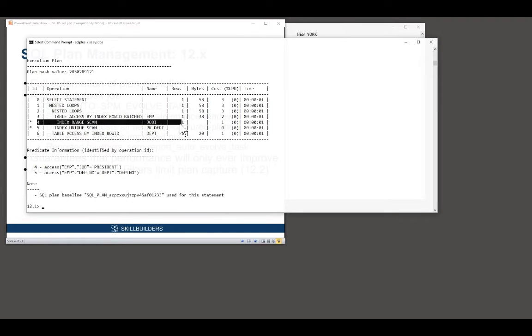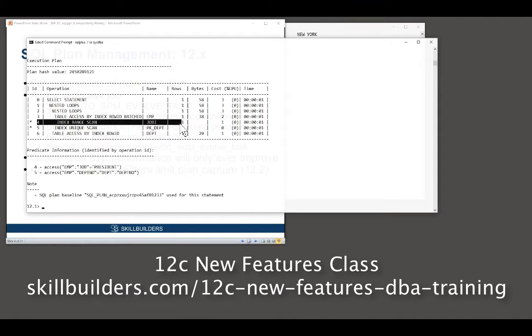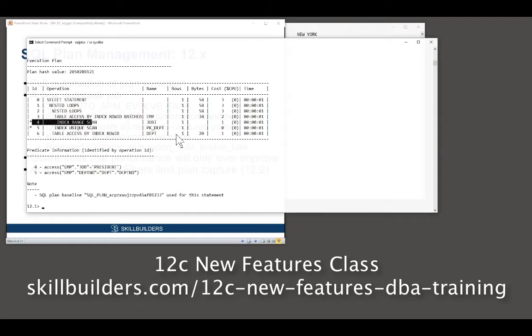It means that any change because of statistics, because of parameters, because of applying patch sets, because of converting to RAC, because of upgrading to 12, any change is blocked. It's held back for 24 hours, maybe, until the nighttime job runs. The nighttime job detects the new plans, tests them, and enables them automatically.